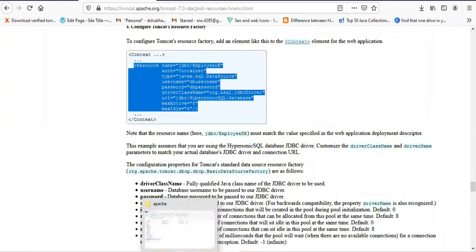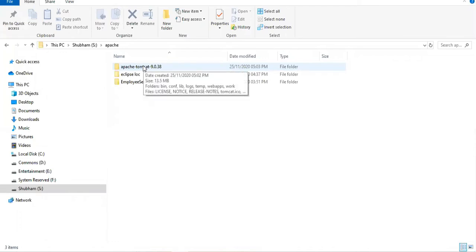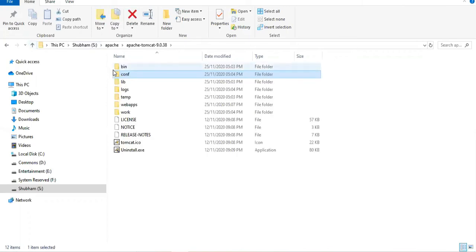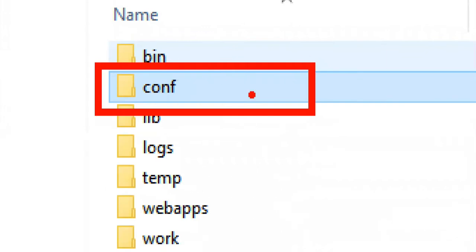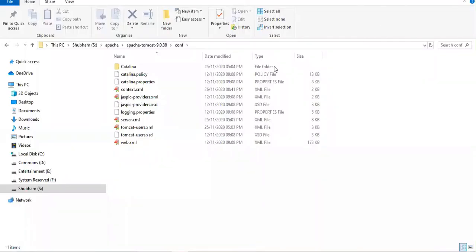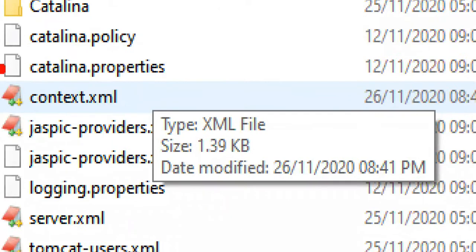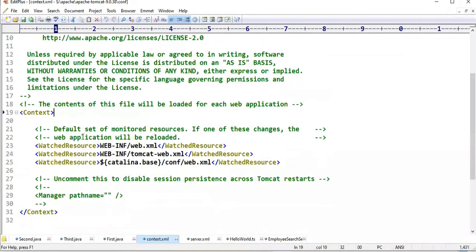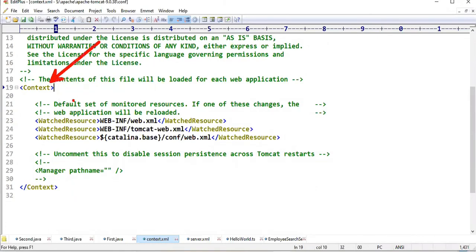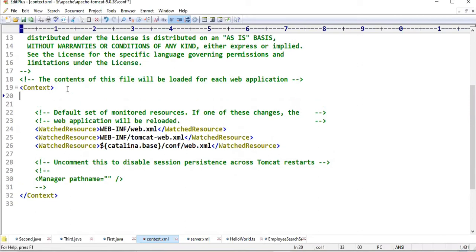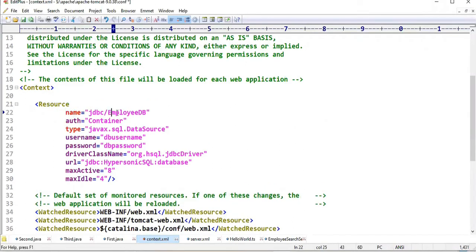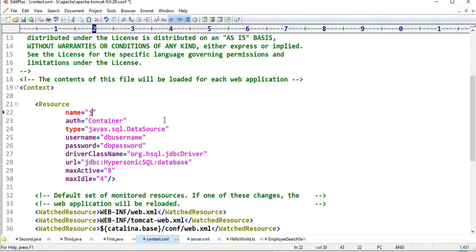Now go to the Tomcat installation folder. Here my Tomcat 9 is installed — open this folder and go inside the 'conf' folder. Inside this conf folder you're going to find the context.xml file. Open this context.xml file. Inside this file you're going to find the context tag, and inside this context tag you need to paste your Resources tag code. I'm pasting it now, and then I'll do some modifications according to my requirements.